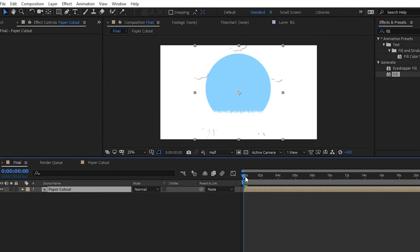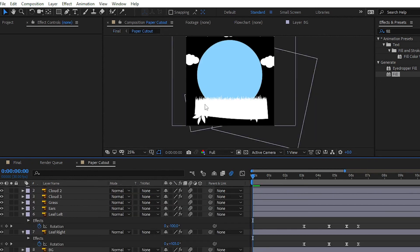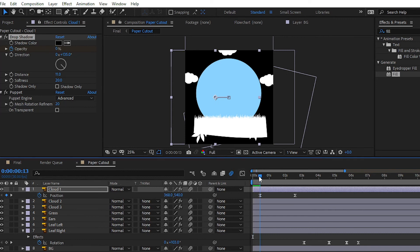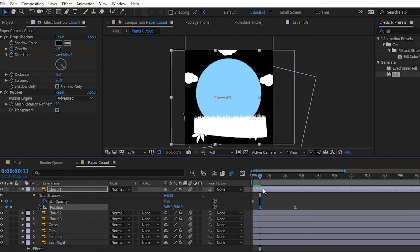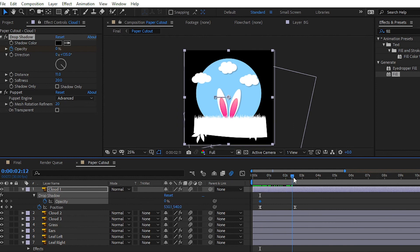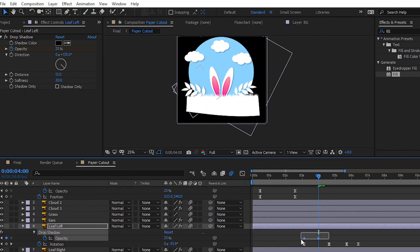After plotting keyframes on the layers, we have to play with shadow opacity because our shadow is showing on the white background. Simply plot the keyframe at the initial position and set the value to 0. Then at the end position, set the value back to 100%. Repeat these steps and apply them on all layers.